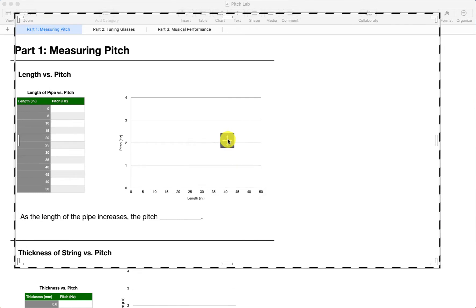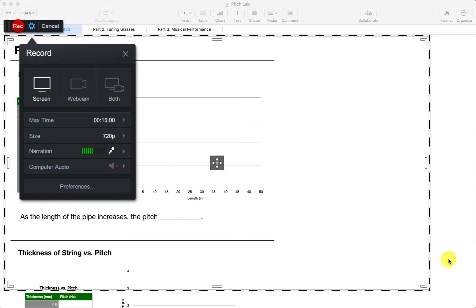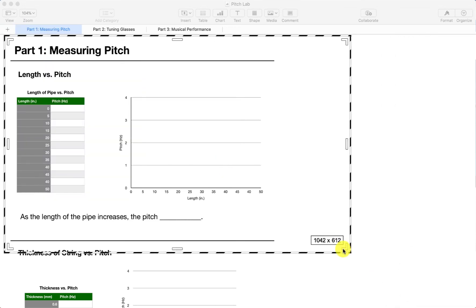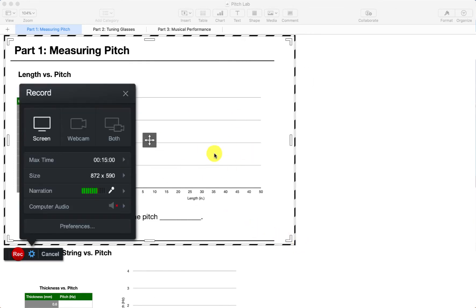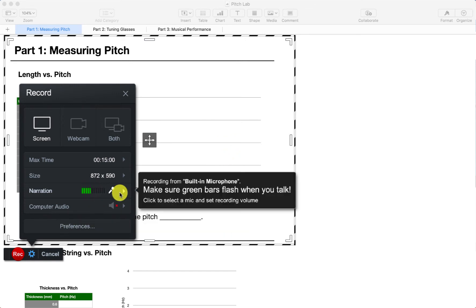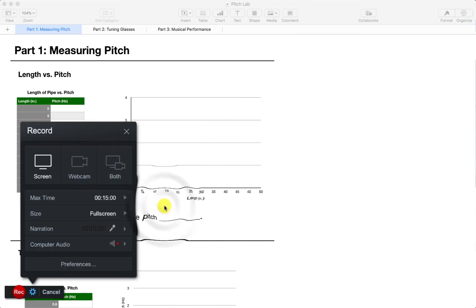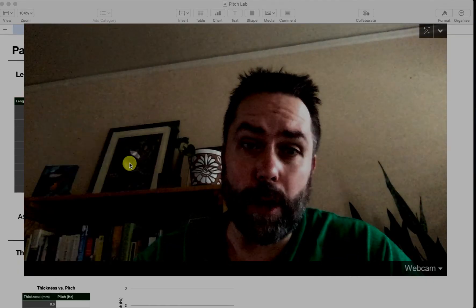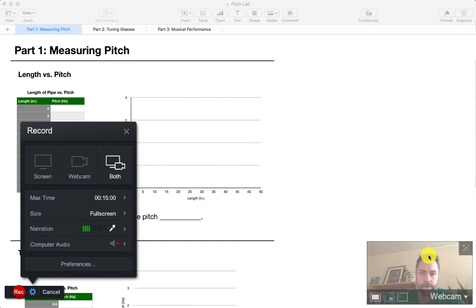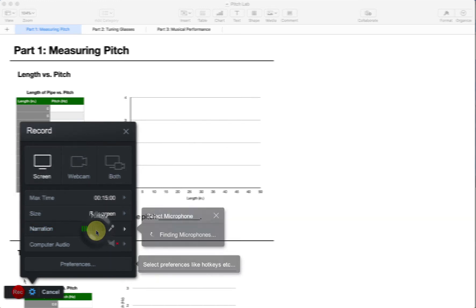You can move the frame around — the area within the dashed line is what you'll be capturing. If I wanted to capture just the part that says 'Measuring Pitch,' I'd drag these corners to resize, just like you'd resize an image. You also have the option to record with your webcam or do both for a picture-in-picture effect. I'm going to switch back to screen, and for narration you can turn up your microphone.